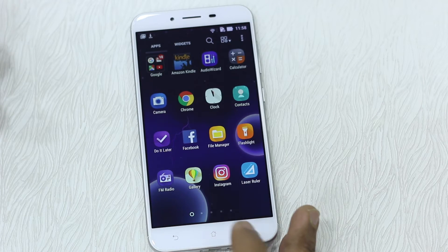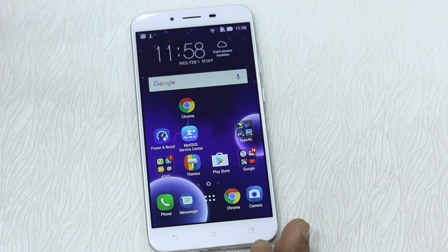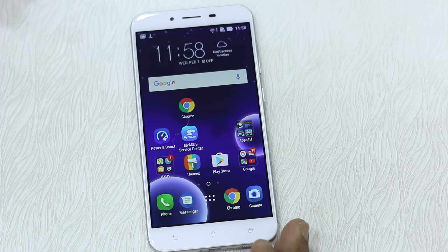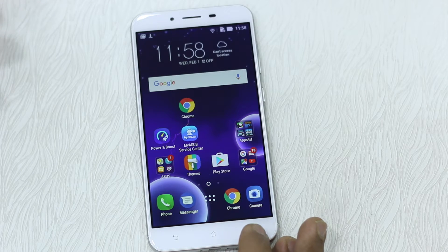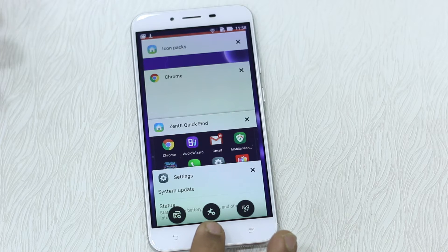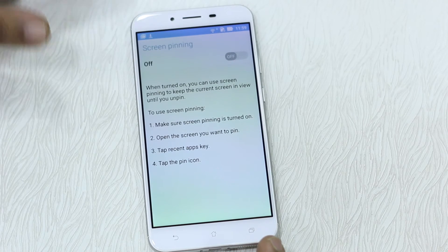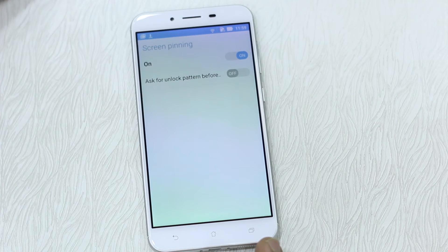The first thing I would like to talk about is screen pinning. If you are giving a phone to somebody who should just stay on that screen and nowhere else — maybe particularly on one particular app — you can do that. Hit the multitasking button and tap on this icon which looks like a pin button. You need to turn it on first.